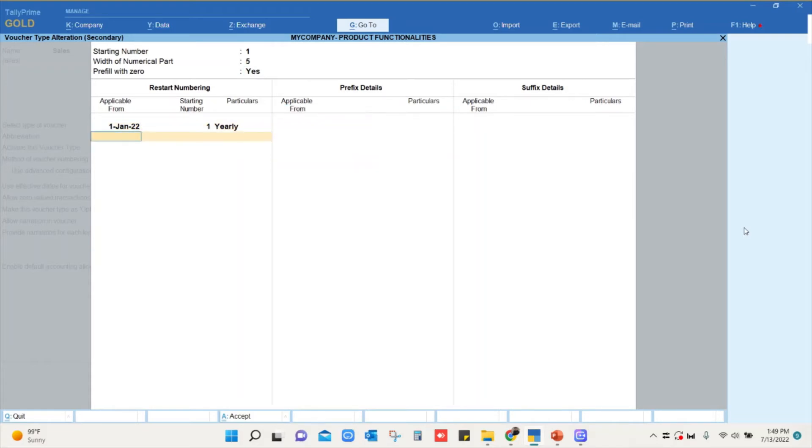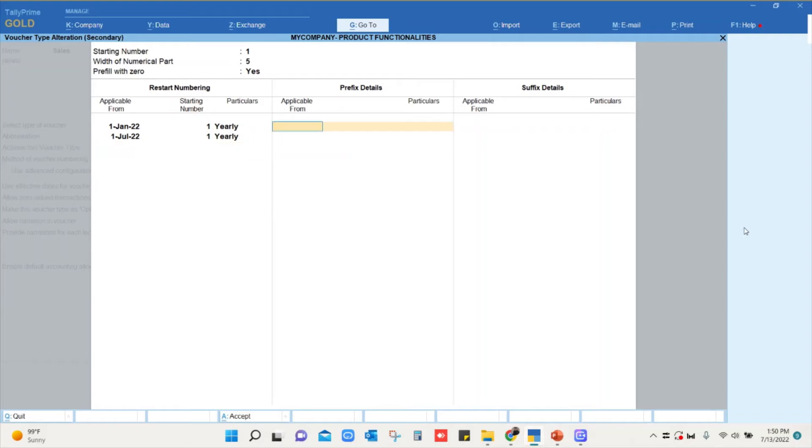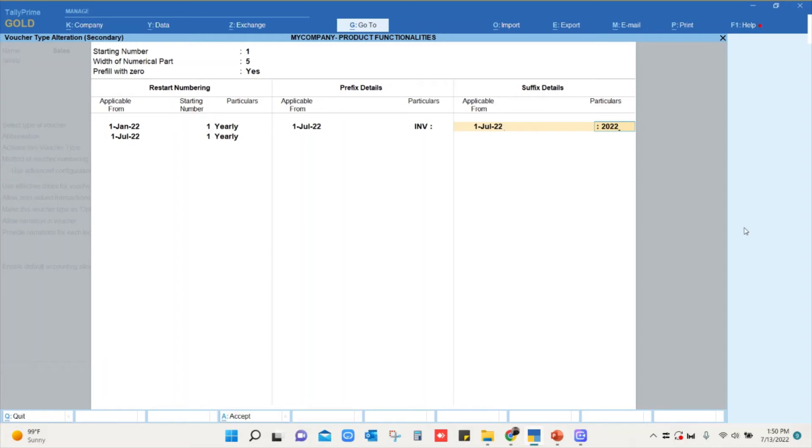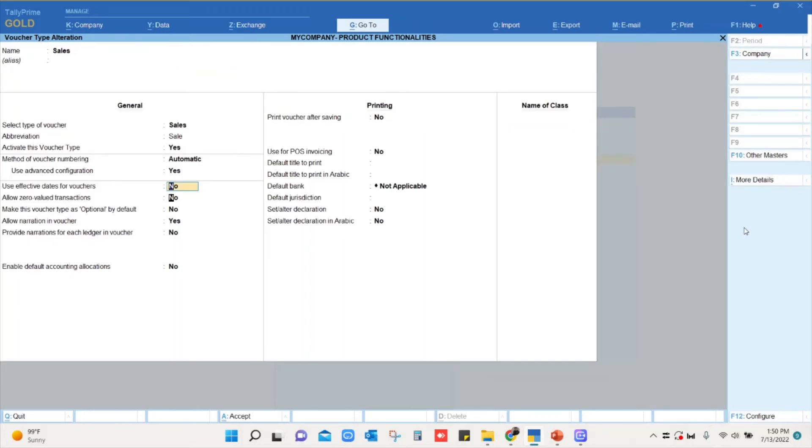And I'm saying from first of July onwards I don't want to touch my existing data. I want from first of July my voucher number should start from one and from July I should have a prefix like this and I should have a suffix. So the starting number is going to be one with five numerical part and refill with zero, and July the prefix will be Invoice and the suffix will be 2020. I'll just save this voucher alteration screen. Accepted.